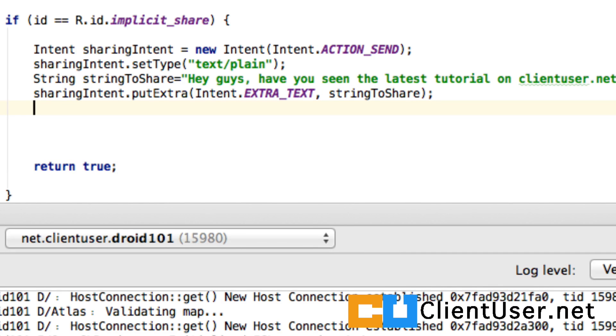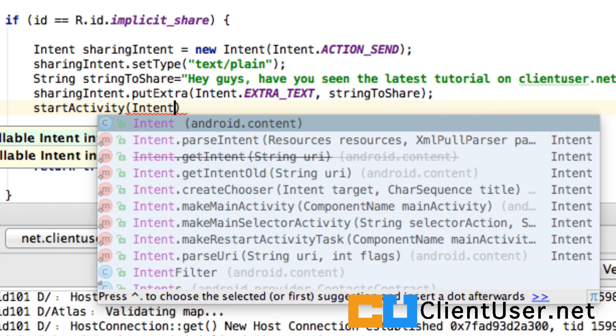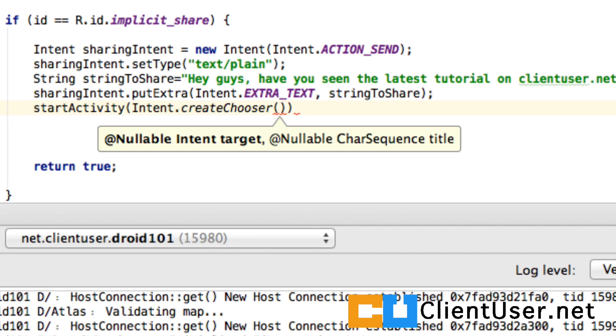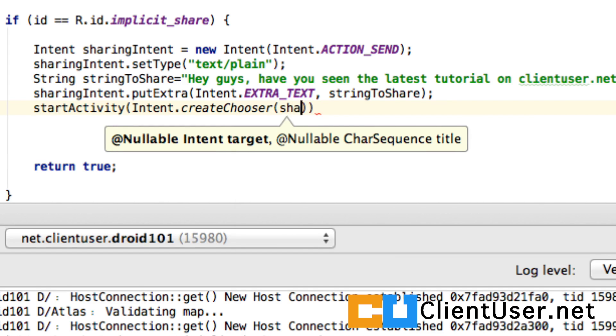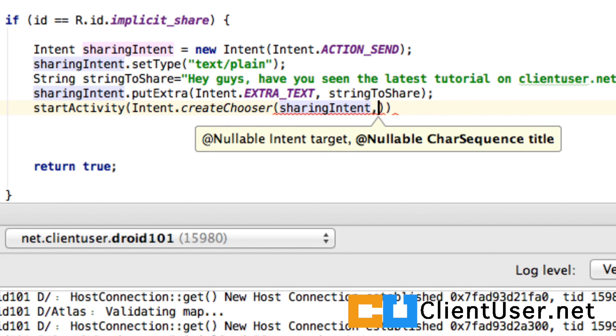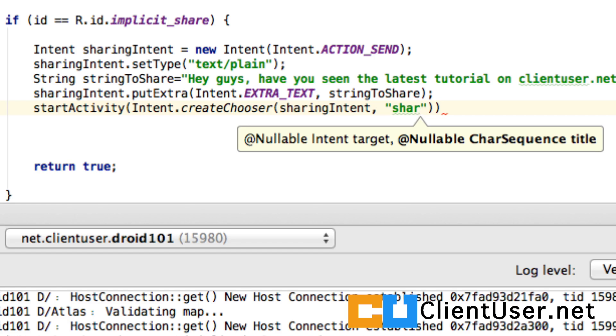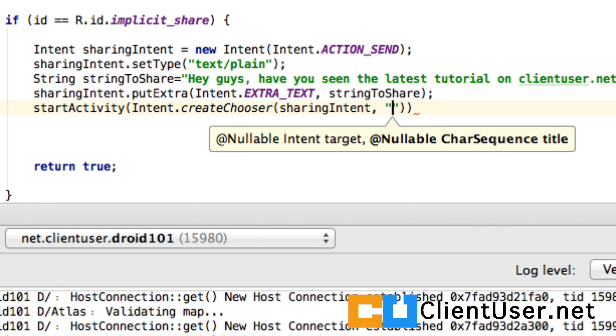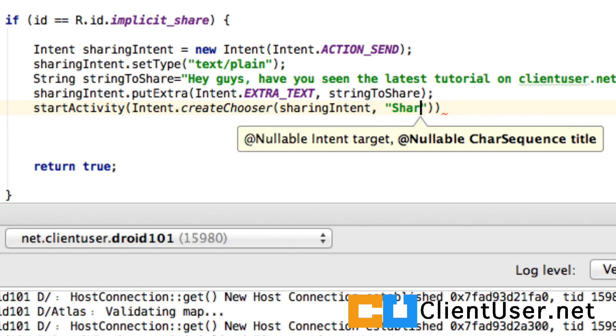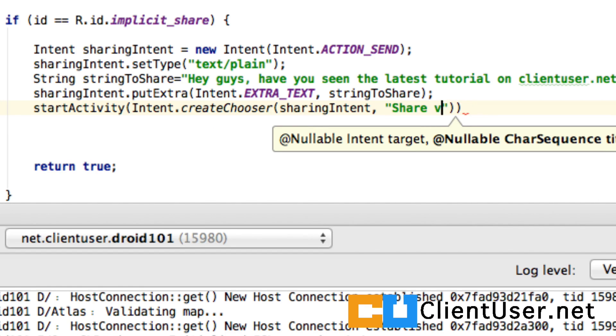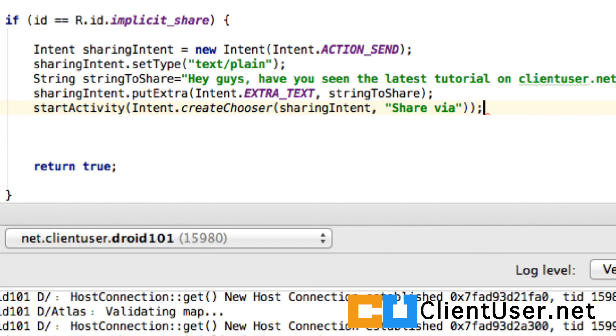And finally, we just have to start the activity intent. And what we do here is we create chooser. So you're choosing which other apps are available. So create chooser for the sharing. Oh, lots of typing. I know. We've done a lot of work on intents and we're coming up to the end of the set of videos. But I think it's been really useful to cover this. Share via. So that's how we create the share.